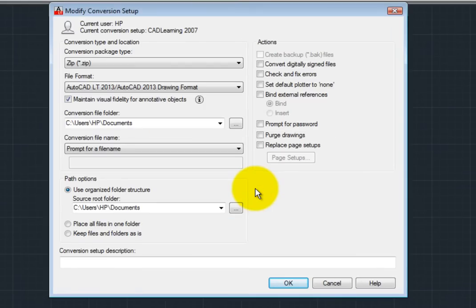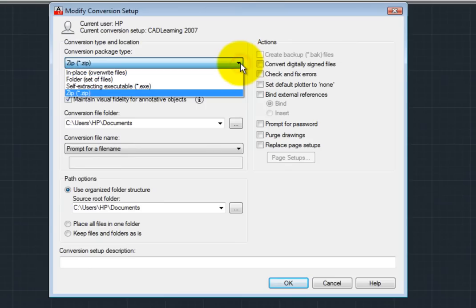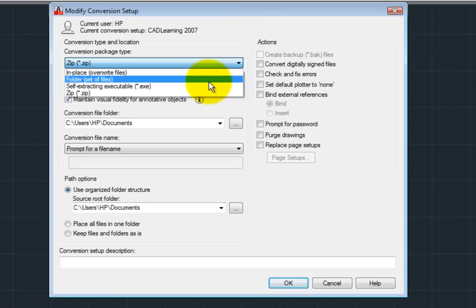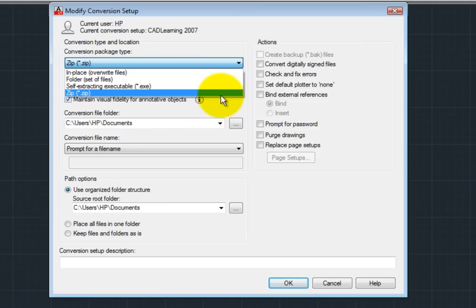In the Modify Conversion Setup dialog, I can choose the settings I want to use for converting drawings. For example, in the Conversion Package Type drop-down, I can choose to convert the files in place, which will overwrite the existing files, or place the converted files into a new directory, or combine the converted files into a self-extracting or standard zip file. In this case, I'll choose to place the converted files into a zip file.